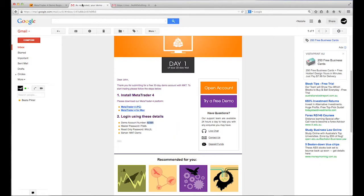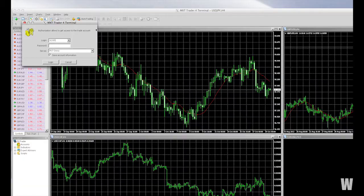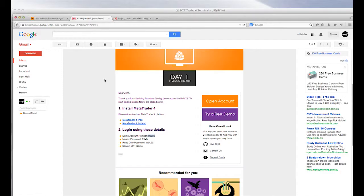Once you're logged in, you'll be ready to start exploring all the features and tools of the MT4 platform.